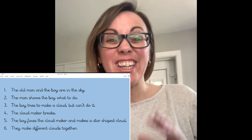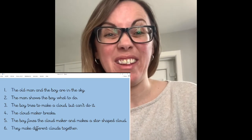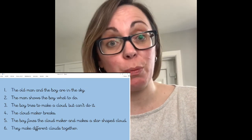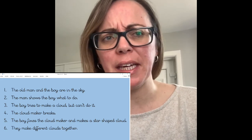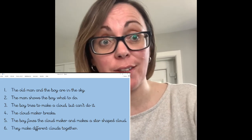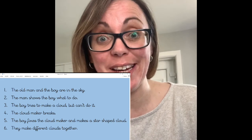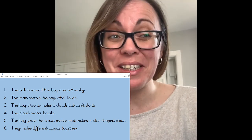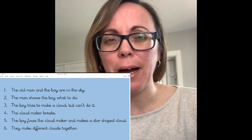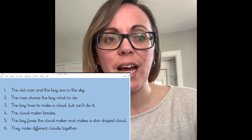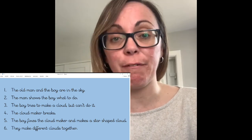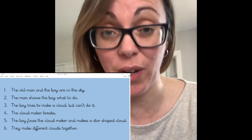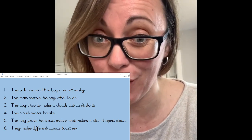So we've got six key events, and they are: the old man and the boy are in the sky; the man shows the boy what to do; the boy tries to make a cloud but can't do it; the cloud maker breaks; the boy fixes the cloud maker and makes a star-shaped cloud; they make different clouds together. So we have six key events that we're going to plan and write about today.